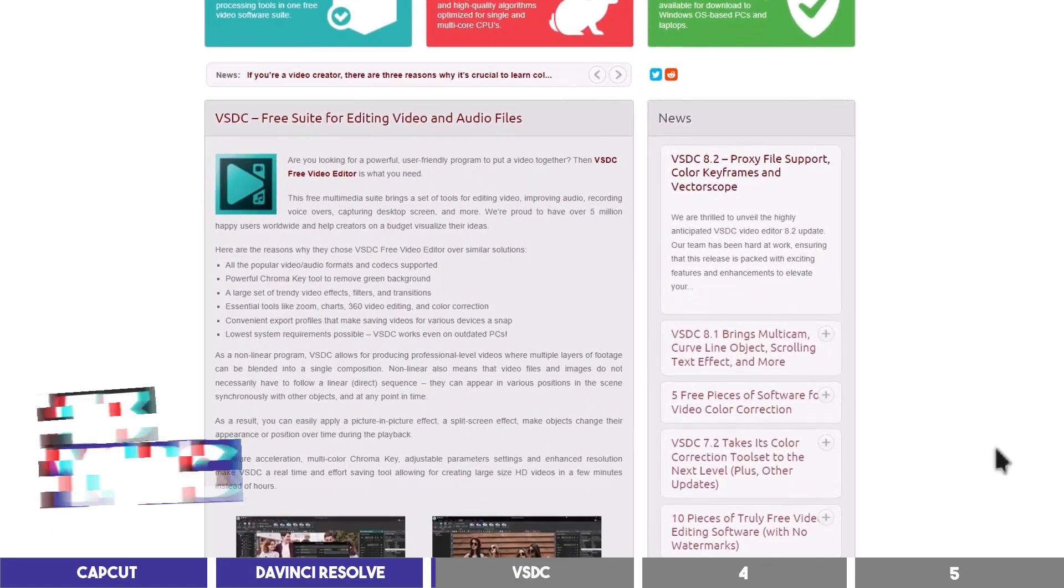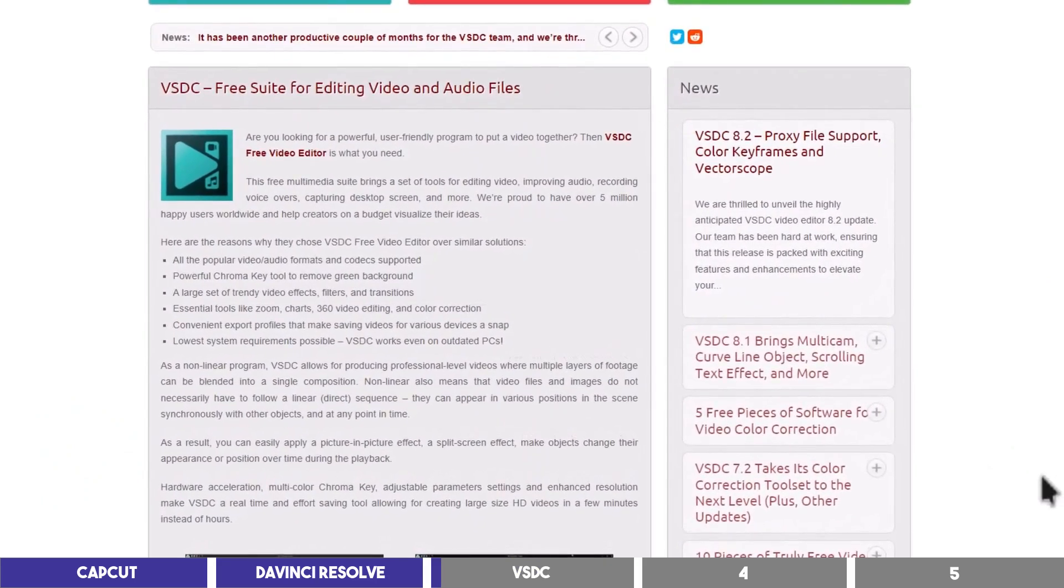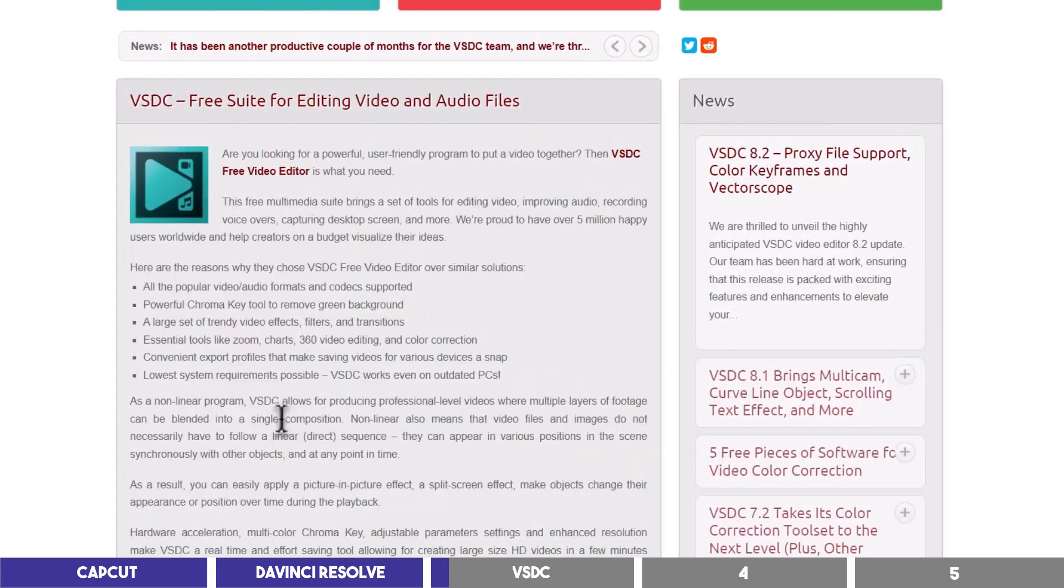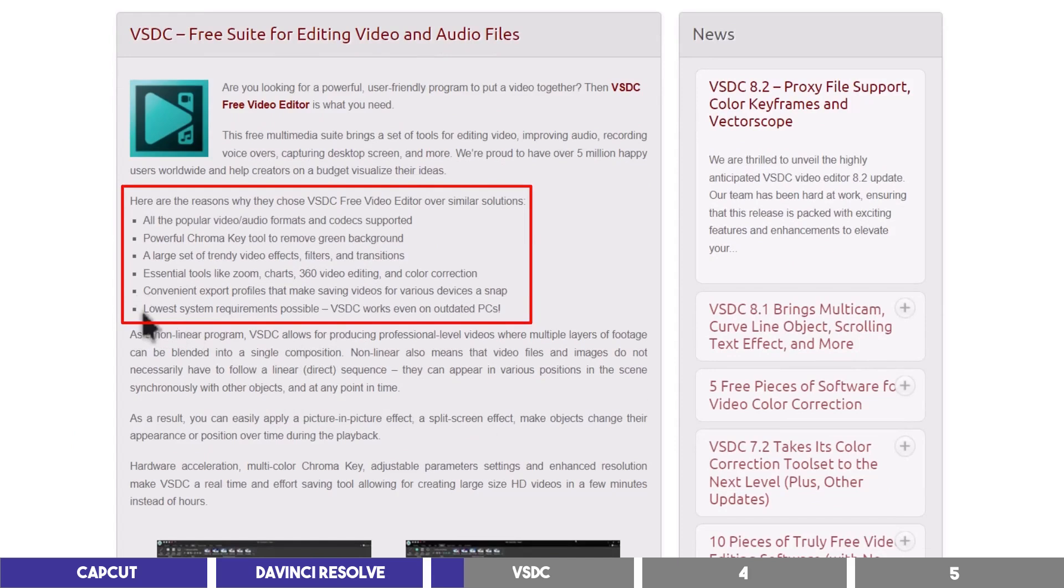This is the first video editing tool I started with many years ago because it works well on my old PC, and even according to their website, it is stated to work on outdated PCs, which makes it the right choice for low-end computers.